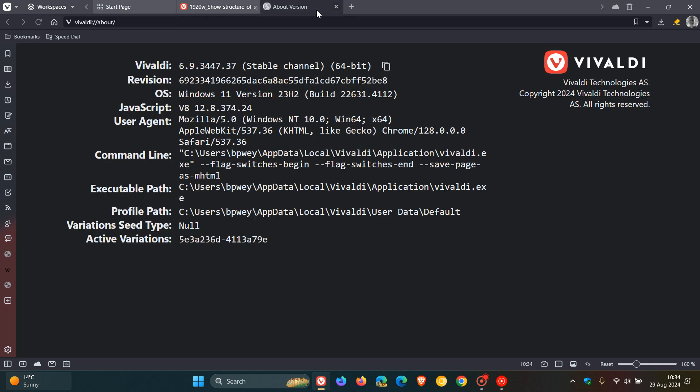Once the update has been applied, the browser is sitting on version 6.9 with build 3447.37. We can also see that the Chromium platform which the browser is based on has also been updated to the latest stable version, version 128.